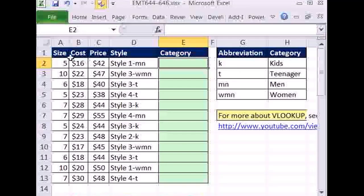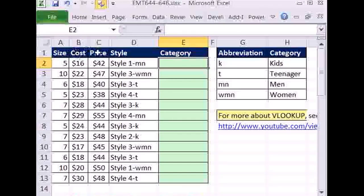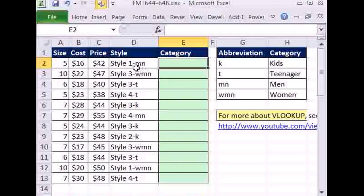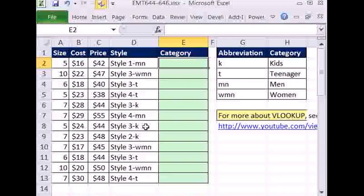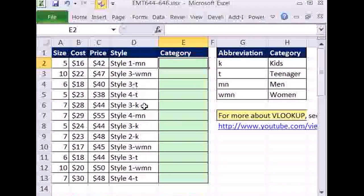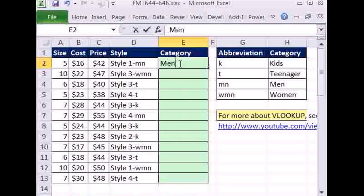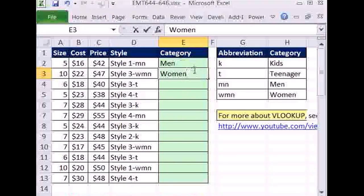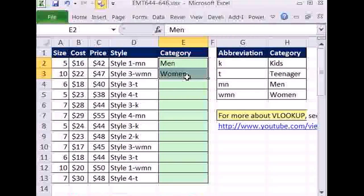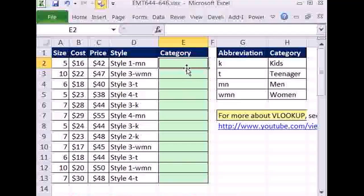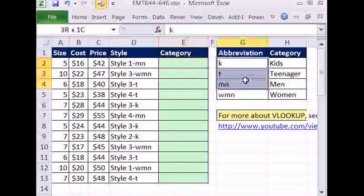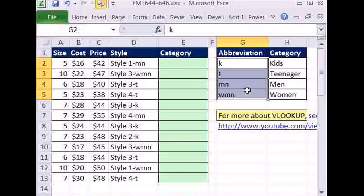In this trick we have an apparel dataset with size, cost, price, and style. At the end of each style is a dash and then a categorization for men, women, teenagers, and kids. This person was typing M-E-N, W-O-M-E-N for each time they saw it, trying to fill in a huge column. I do not want to do that.